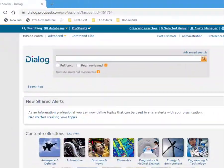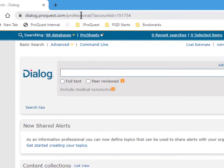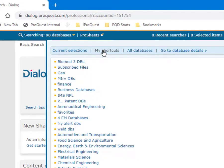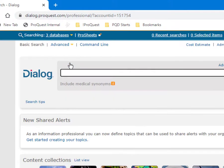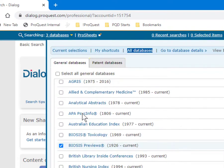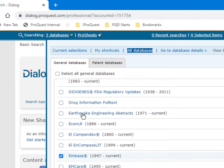And third, if you want to create some custom database shortcuts to get into any combination of databases that you'd like to use — which I recommend — you might consider creating one like I have here that I named Biomed Three Databases. This will take me directly into the three databases I spoke of earlier as basic to your Biomed searching: Medline, Embase, and Biosis.